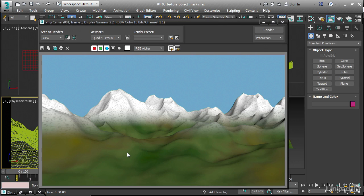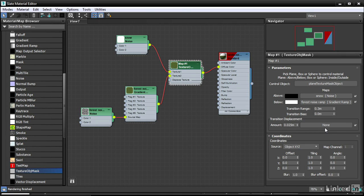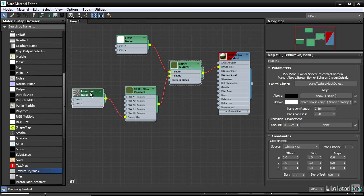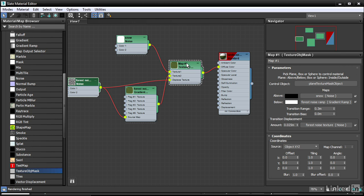We can even make this more interesting by varying the shape here so it won't be a straight line. In the texture object mask map, there is a slot here for transition displacement. That's not displacement of the geometry like an ordinary displacement map. This is simply varying the edge or the boundary between the above and below. We can just use this existing forest noise map for that purpose. Connect the output of forest noise to the displaced texture input.